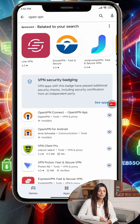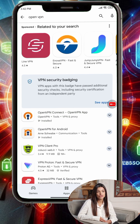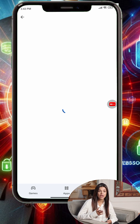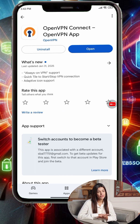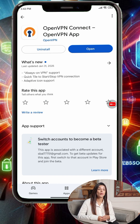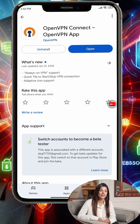Step 1: First, open the Google Play Store on your Android device. In the search bar, type OpenVPN and install the official app called OpenVPN for Android. Once the installation is complete, you're ready for the next step.